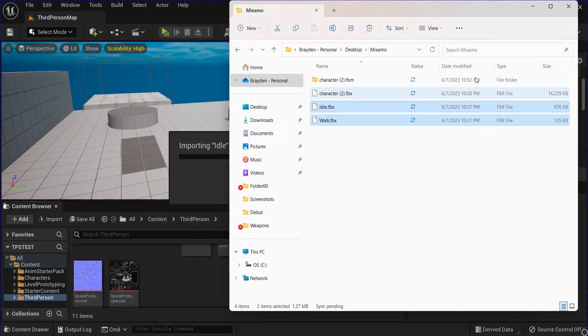Now go into your Character Blueprint, change out the mesh. I'm just going to resize this, because she's a little small there. Alright. Put her down a little bit.